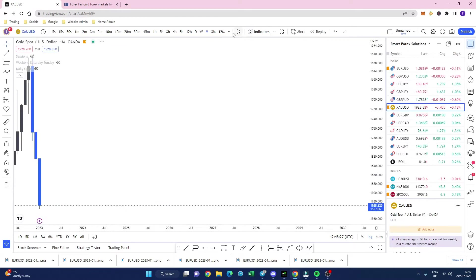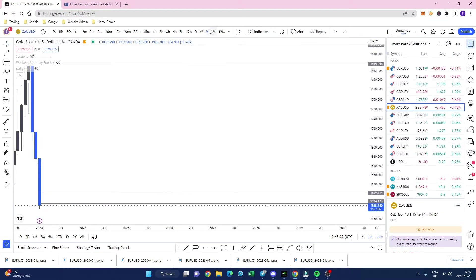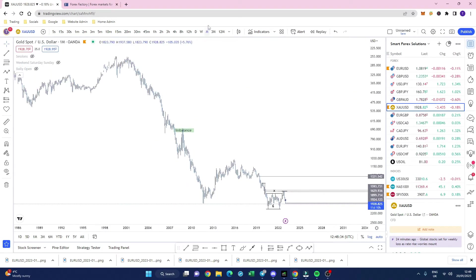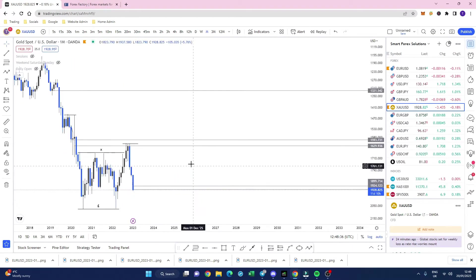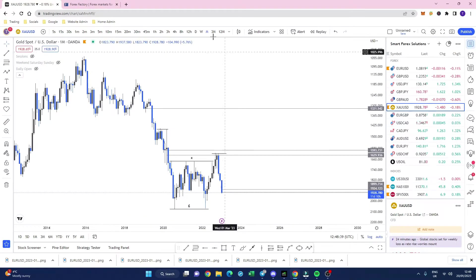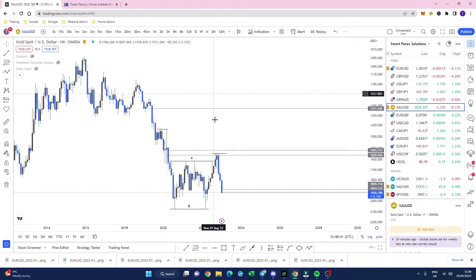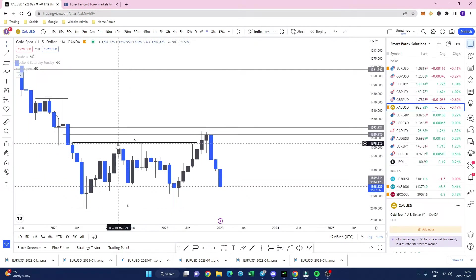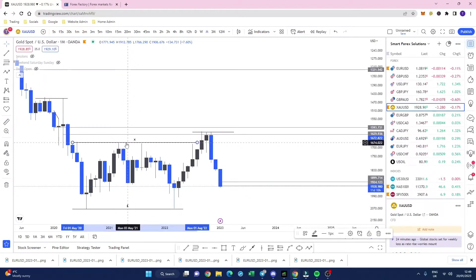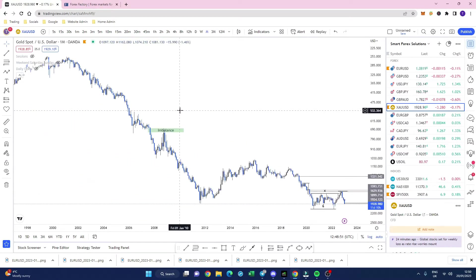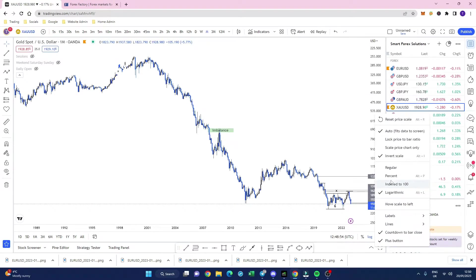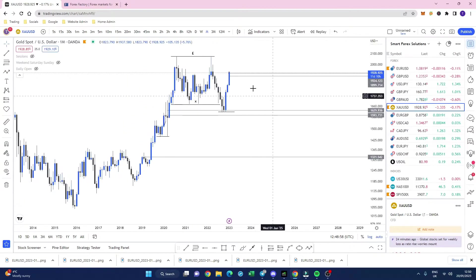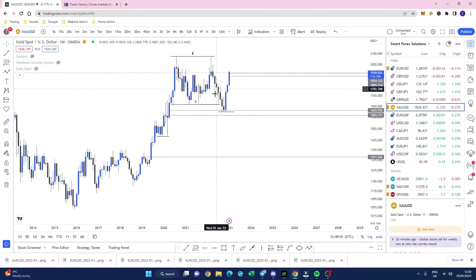Let's show some examples. On the monthly time frame on gold — actually on the daily time frame — we've actually taken liquidity here. We can see price action took this liquidity right here. Huge liquidity grabs.